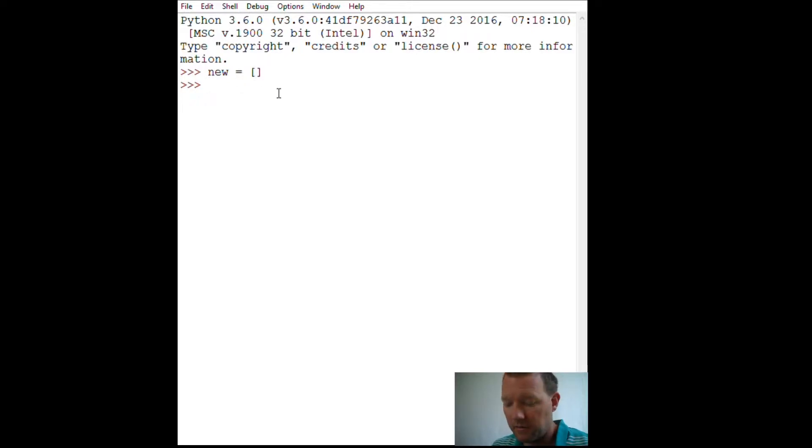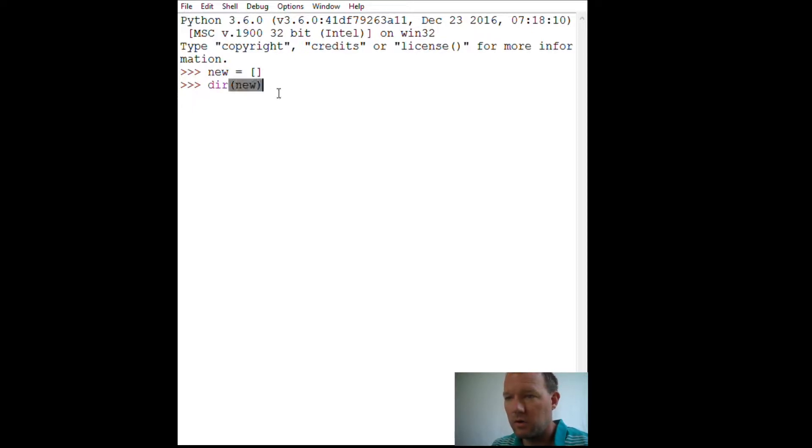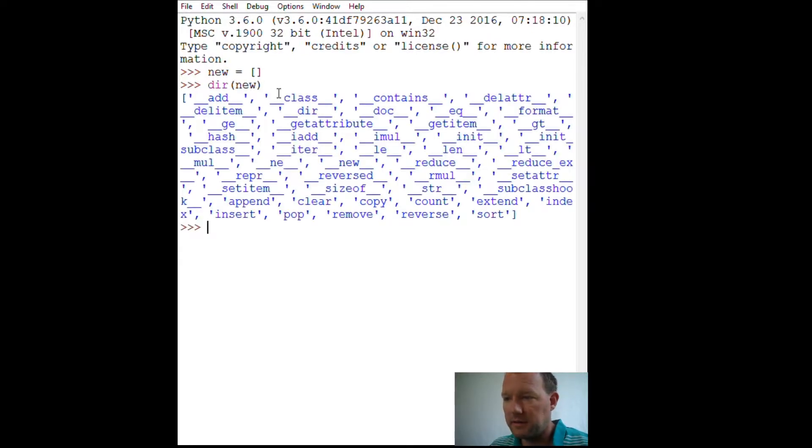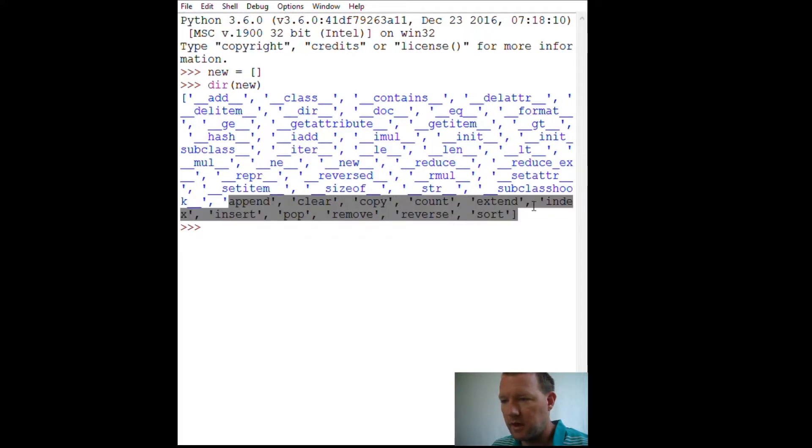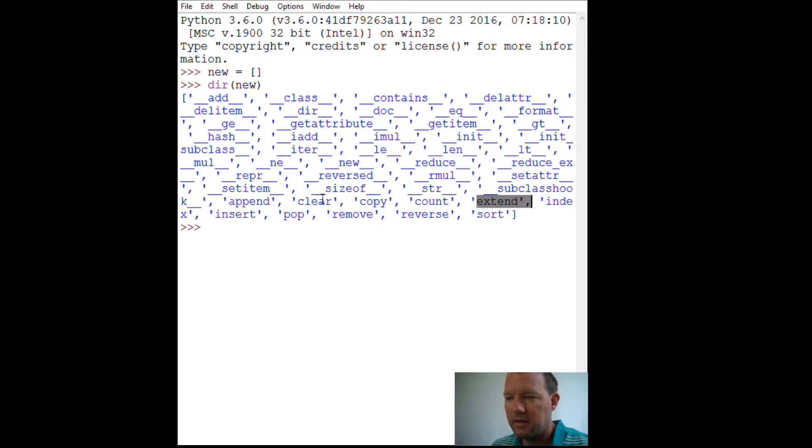Lists live inside square brackets. So, let's remind everybody what we can do with lists. We can append, clear, copy, count. Right now, we've only learned about extend and append.